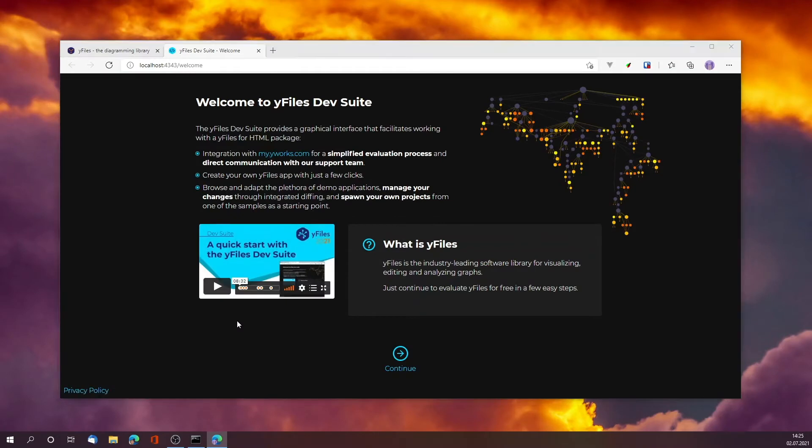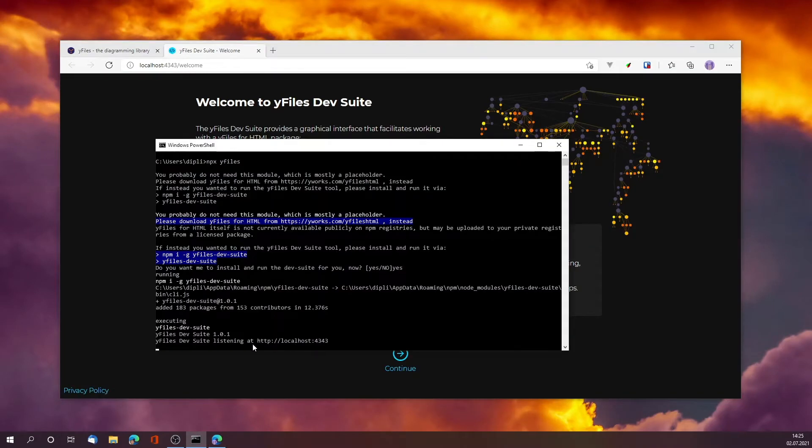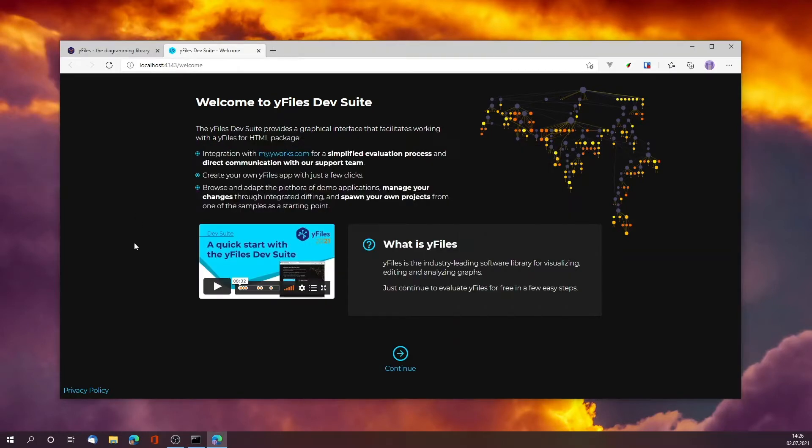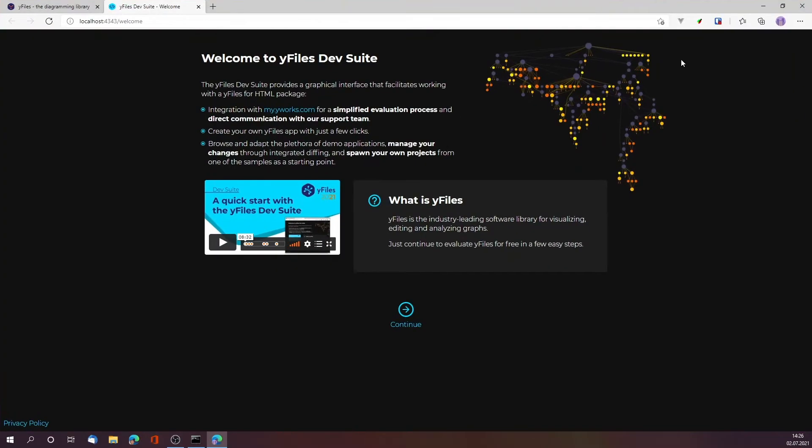As you've seen, this started a server and opened it on localhost and opened the page for me. This is the welcome page of the dev suite and it will guide you through the remaining steps.